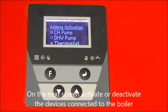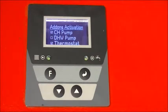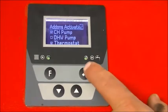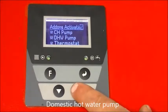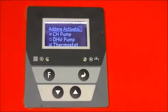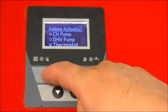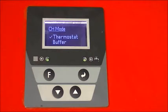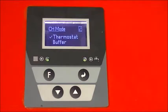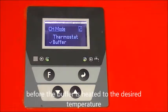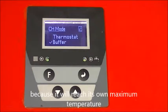On the next screen activate or deactivate the devices connected to the boiler: the central heating pump, domestic hot water pump, and room thermostat. On the next screen choose how to control the boiler — it can be by the boiler thermostat temperature or the buffer temperature. If the second option is chosen, the boiler may still stop before the buffer is heated to the desired temperature because it will reach its own maximum temperature.